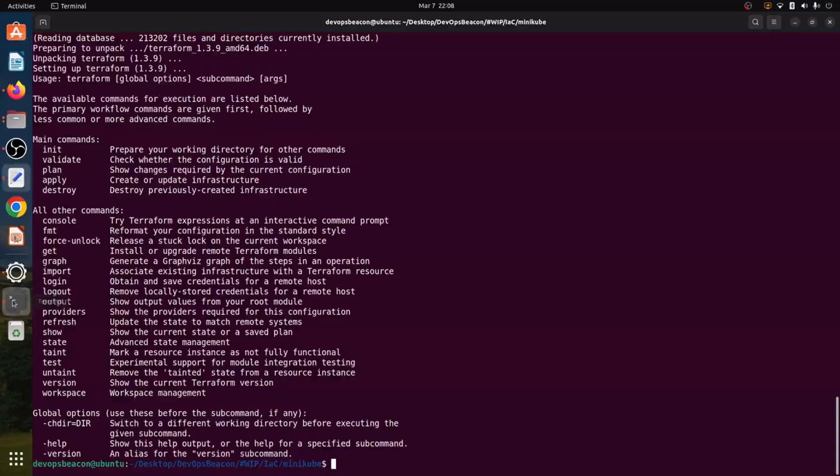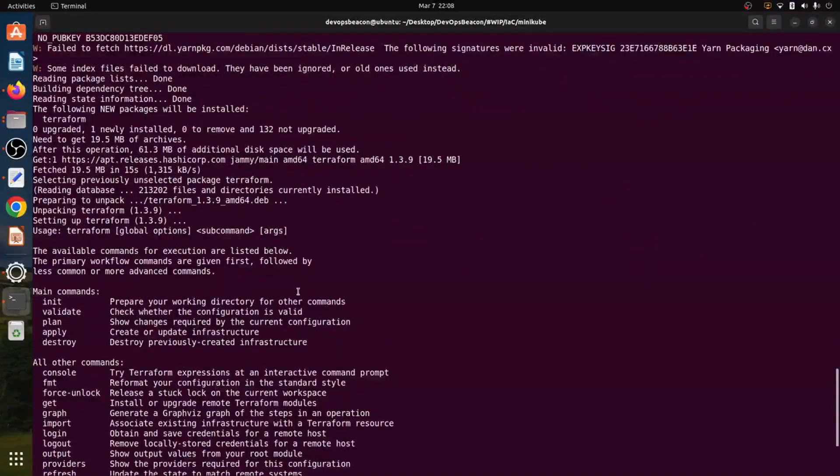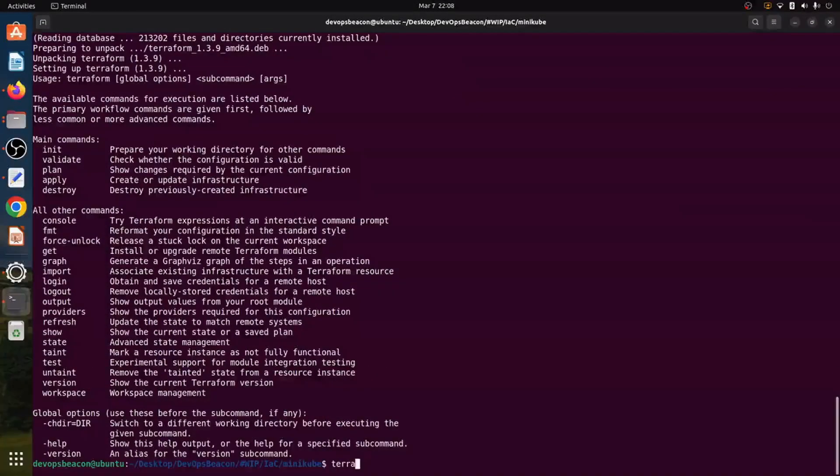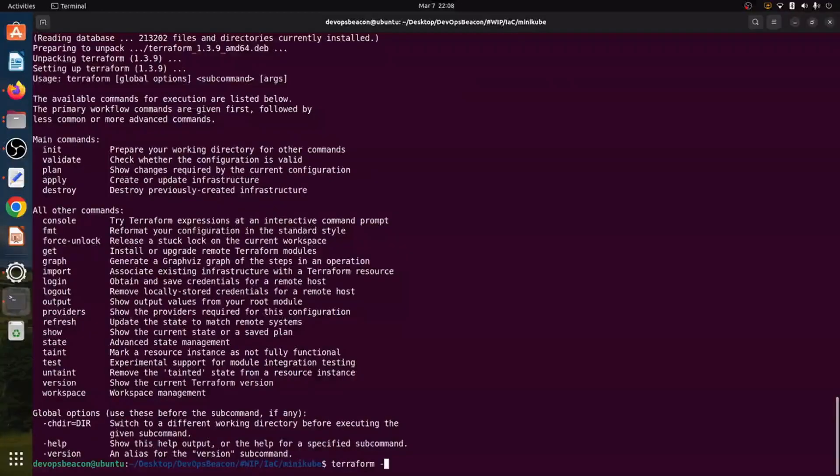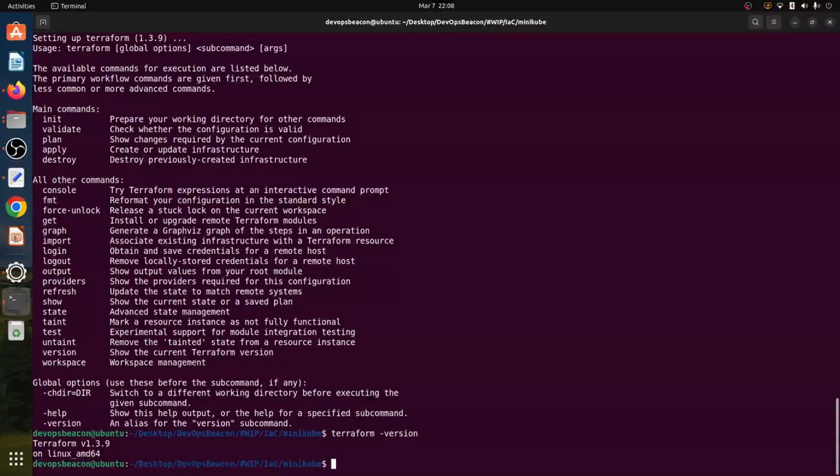So let's see. So the installation is completed. Let's verify Terraform version again.